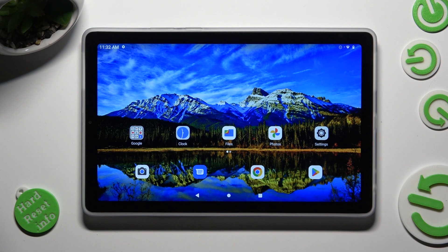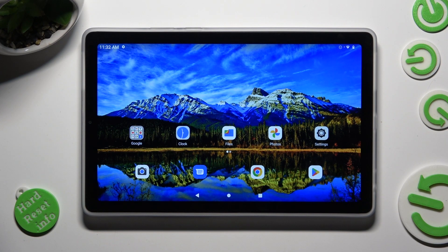Hi, in front of me is the Lenovo Tab M9, and today I would like to show you how you can apply an animated live wallpaper called Magic Fluids.